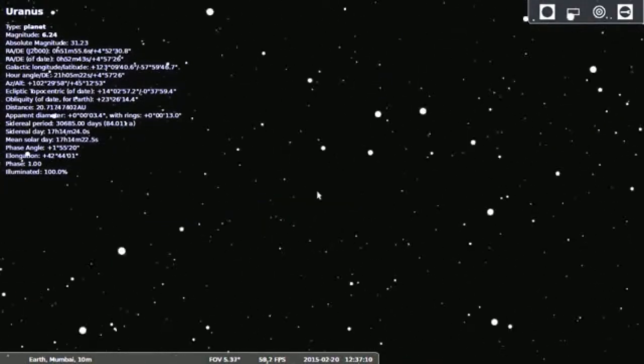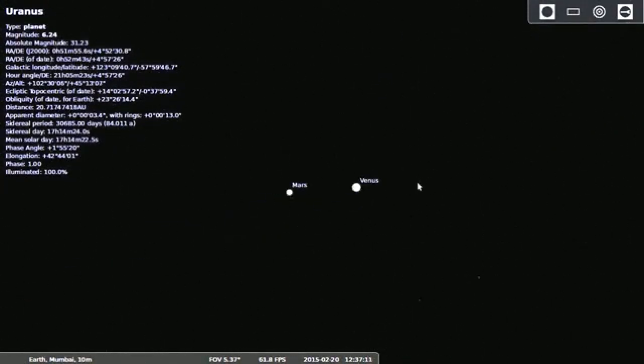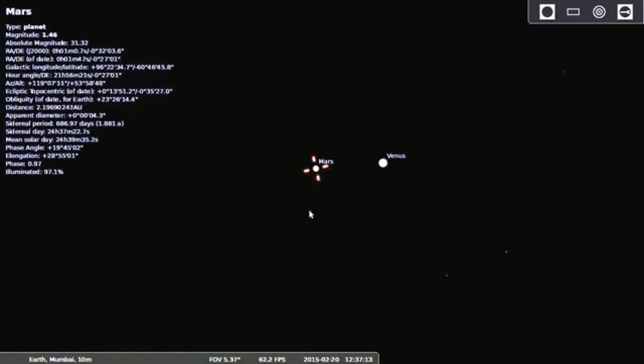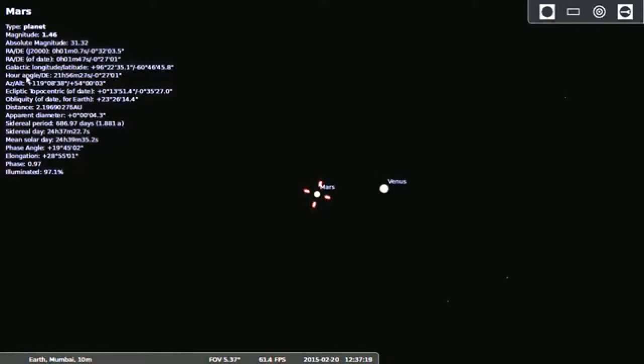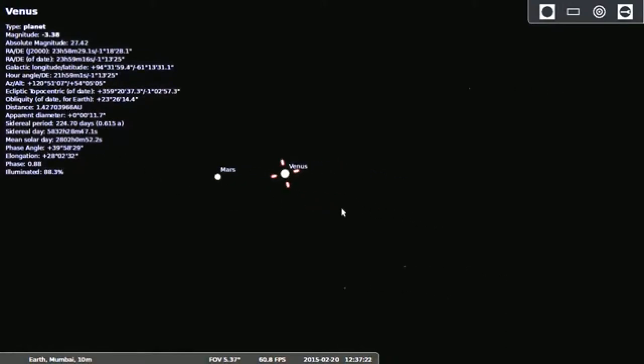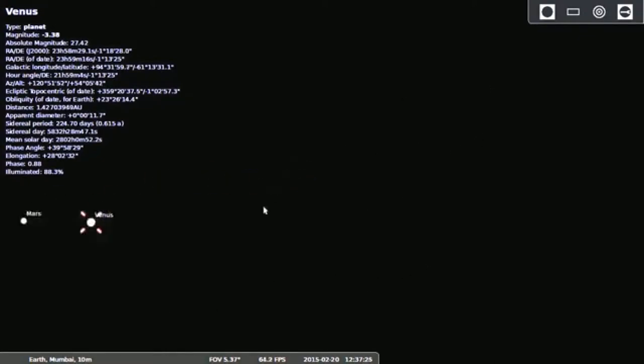Then just click on the Mars, it will show all the information regarding the Mars, means how it's away from the Earth, then its orientation, altitudes and all these things.